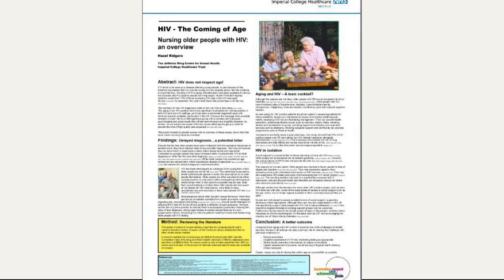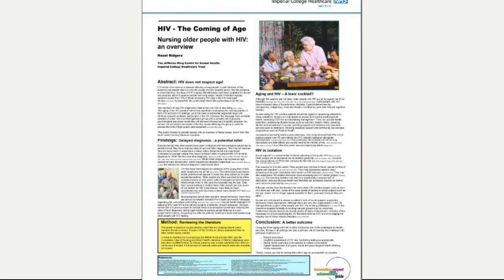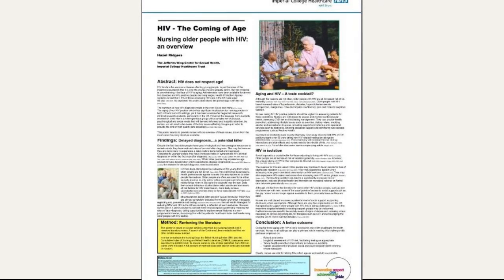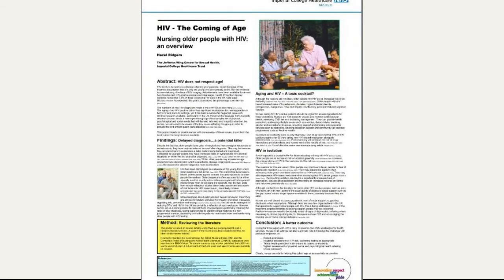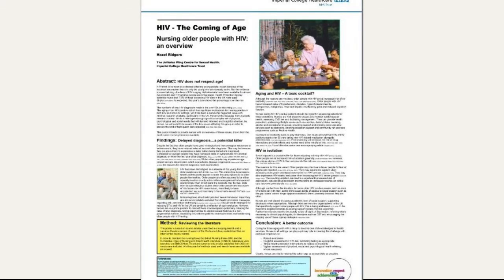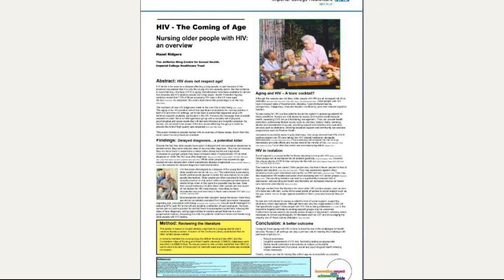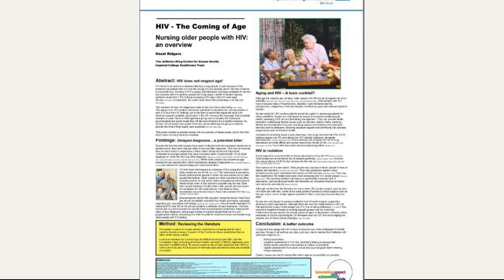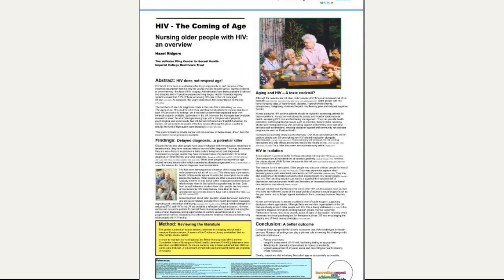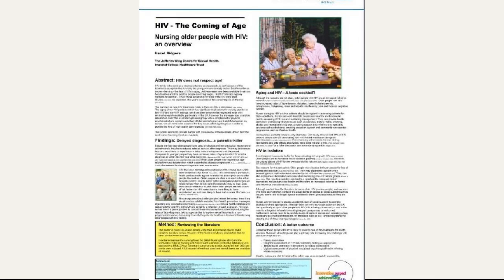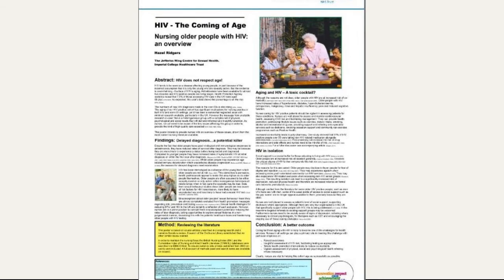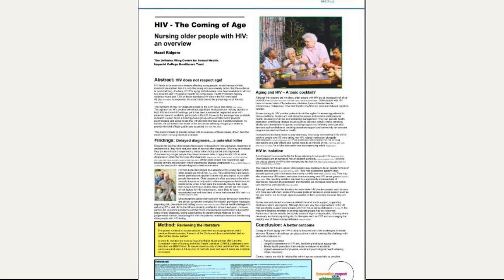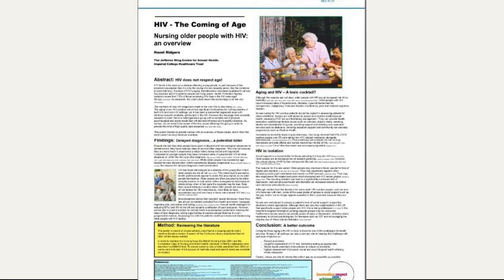This poster would have been printed on size A0 paper, and therefore the font size would have been easy to read in reality — as it shows here it looks fairly small. You can see this has been designed for an academic conference where a certain word count was required and certain headings and sections. But the student has still managed to get in a few graphic images, so it's not just all text.